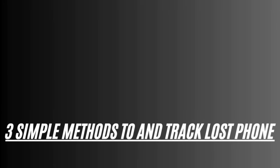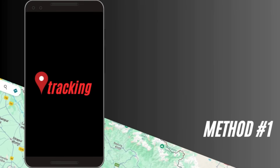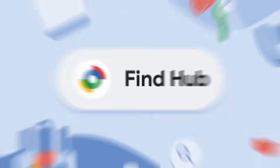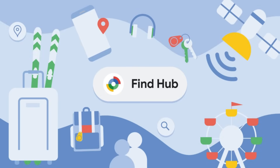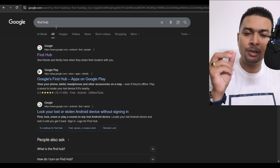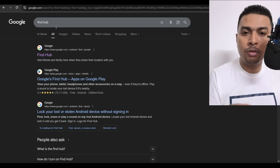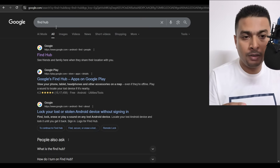Now, let me explain three simple methods through which you could try and get back your phone. The first method, which we all know about, is using Google Find Hub. You can get onto any laptop, PC, or other device, open the browser, and just search for Find Hub.